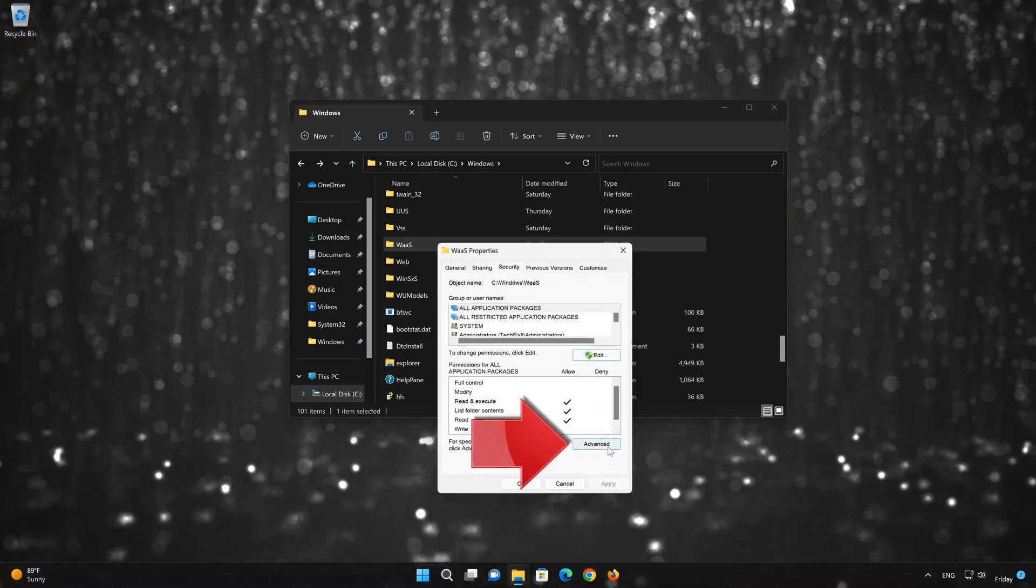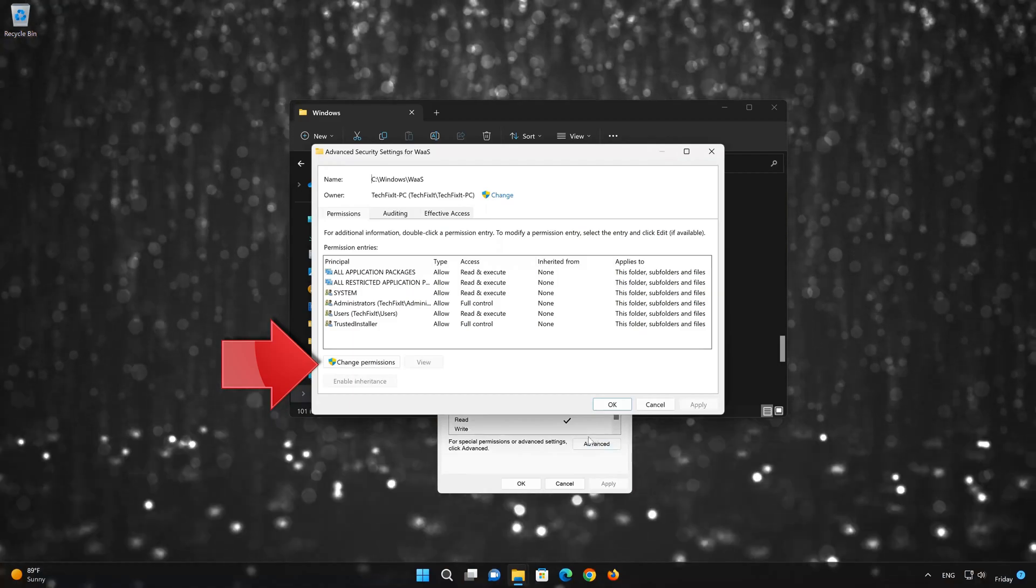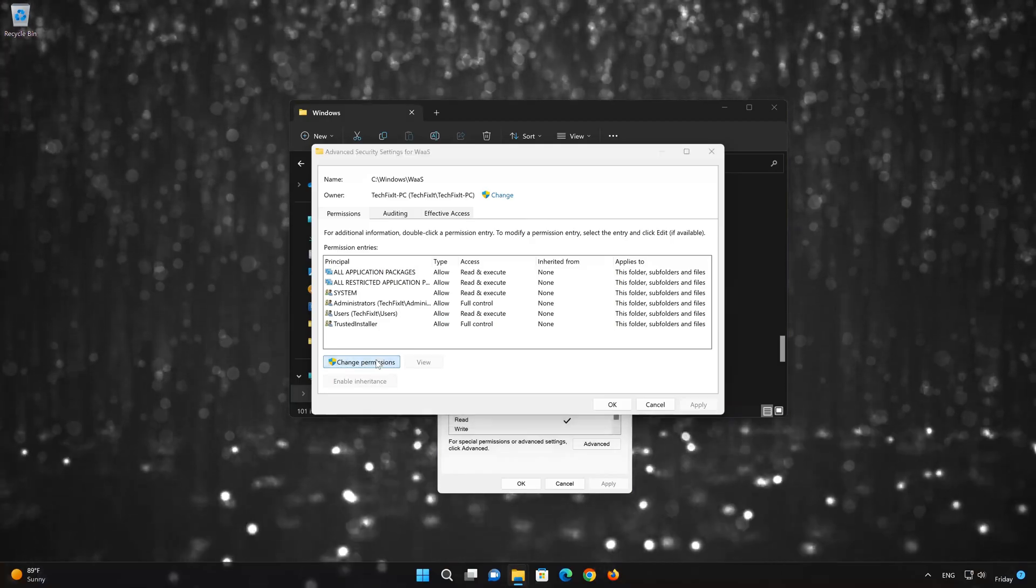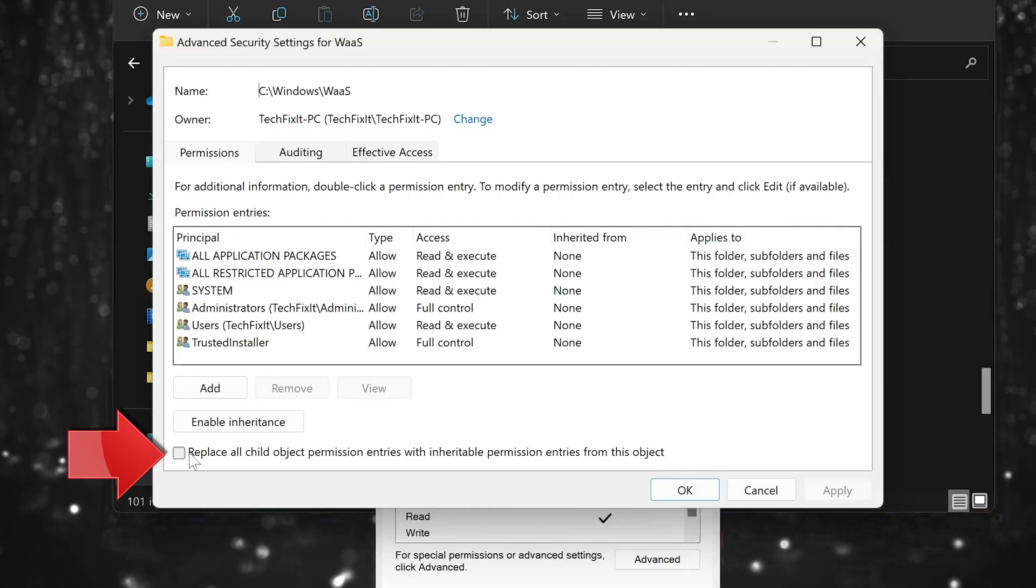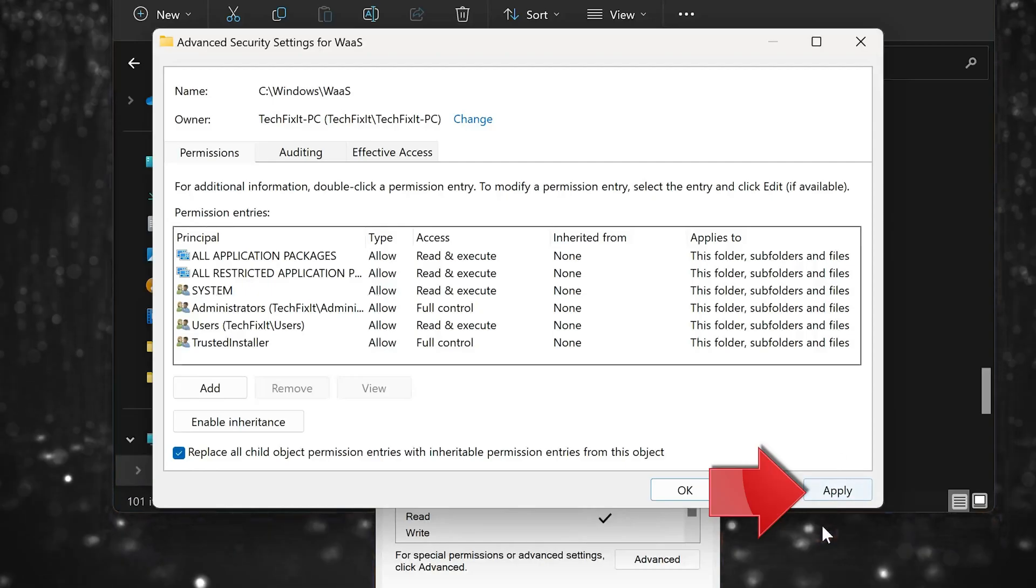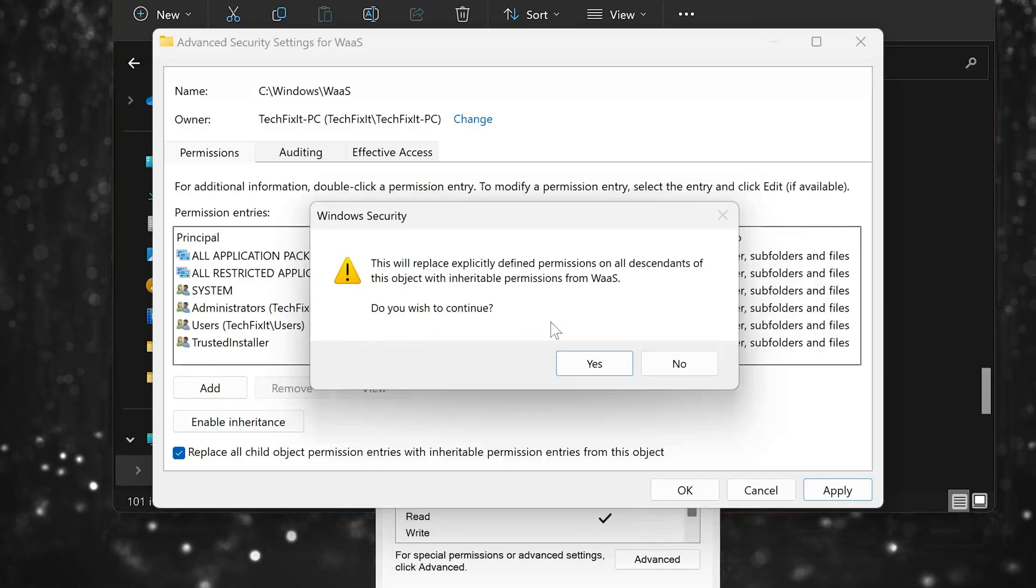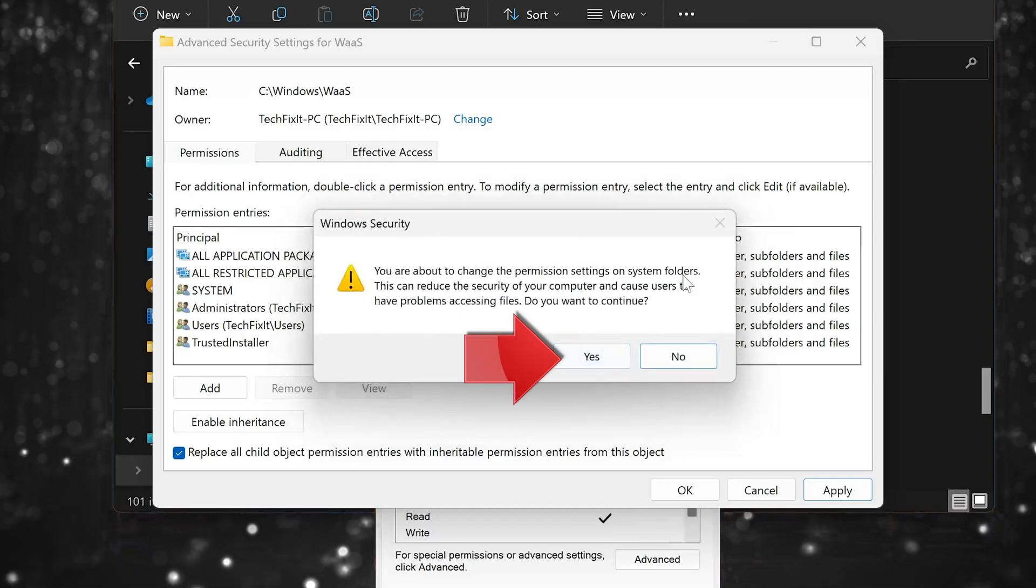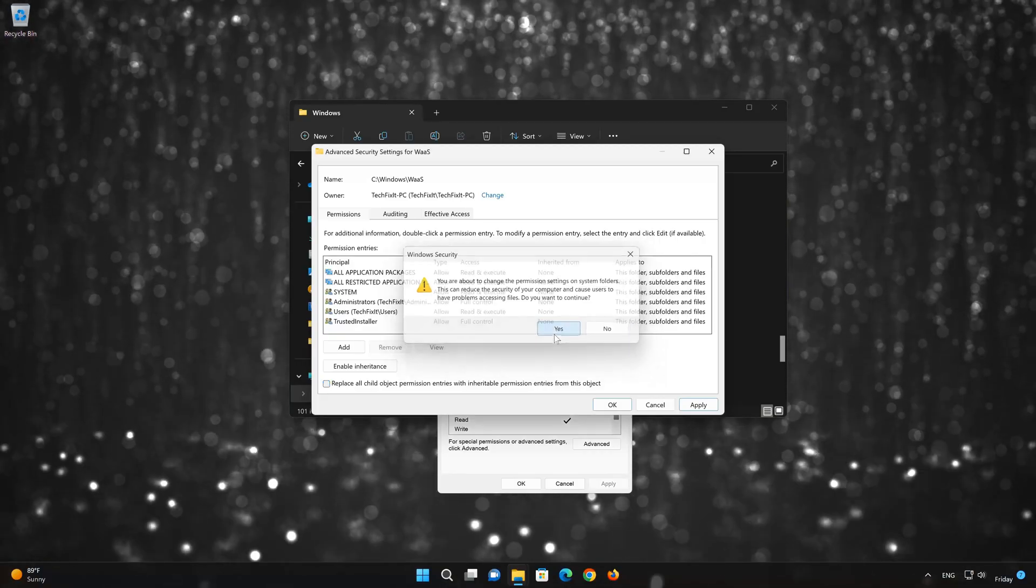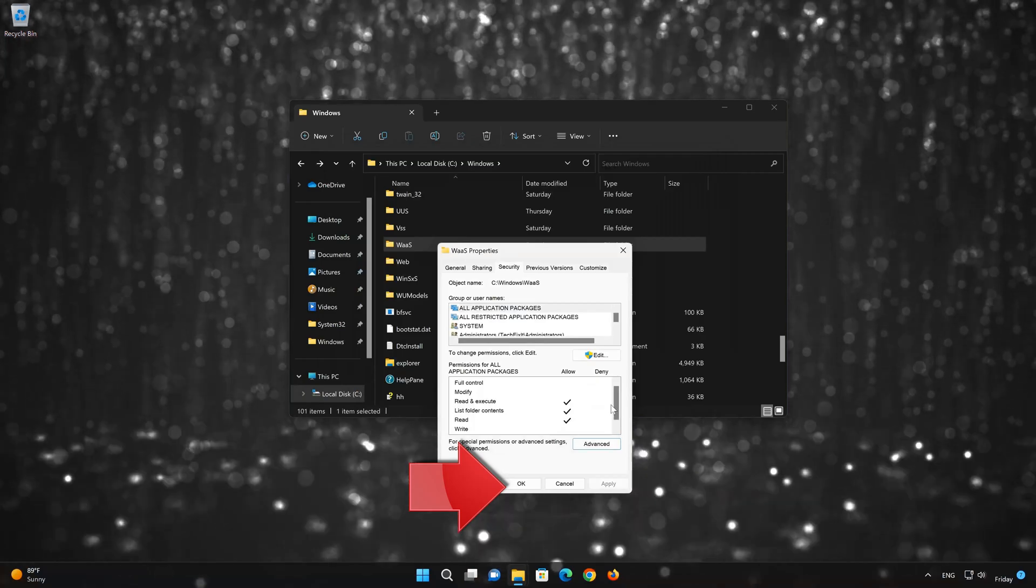Now click on Advanced. Click on Change Permissions. Click on Replace All Child Object Permission Entries with Inheritance Permission Entries from this object. Press Apply. Press Yes. Read the warning and press Yes again. Press OK. Press OK again.